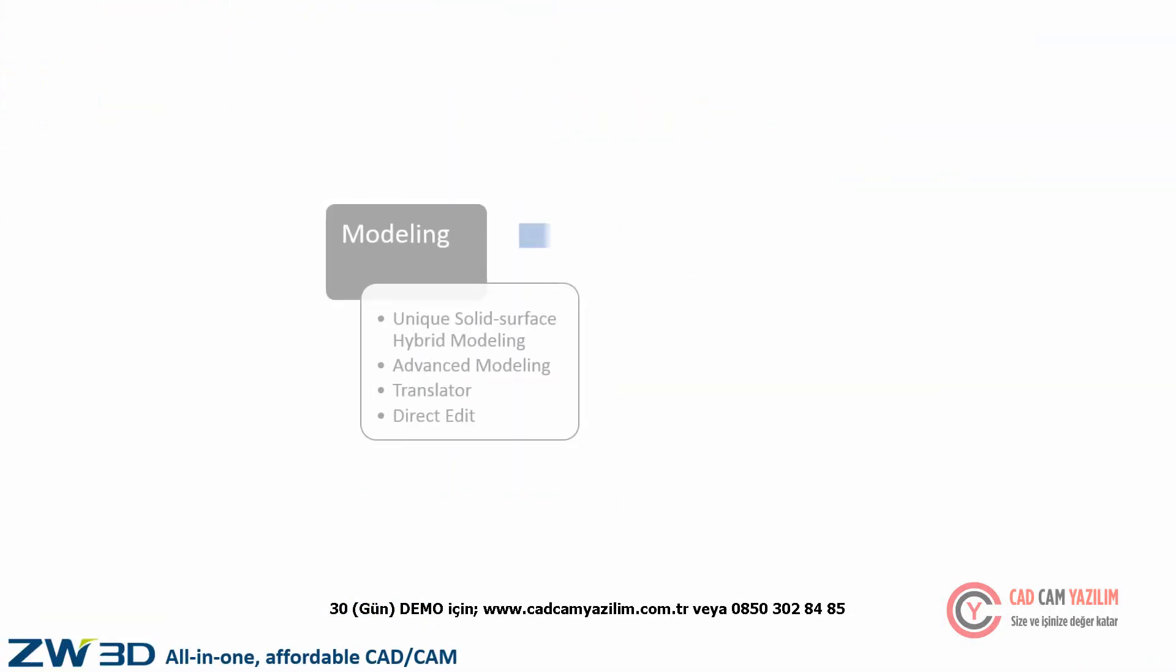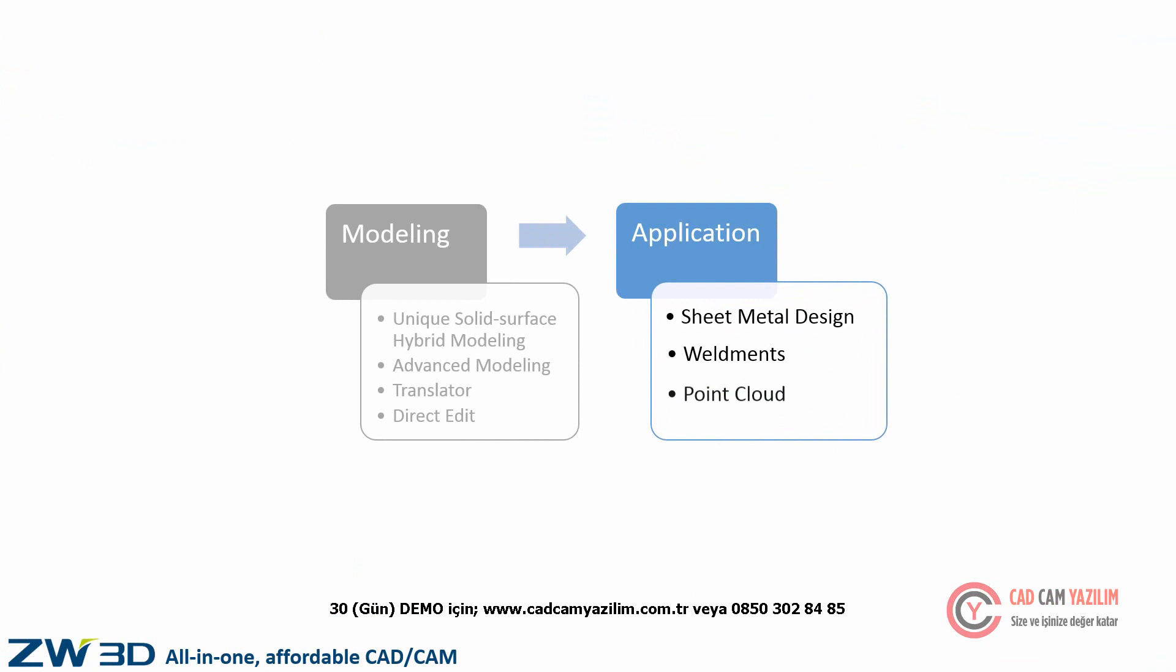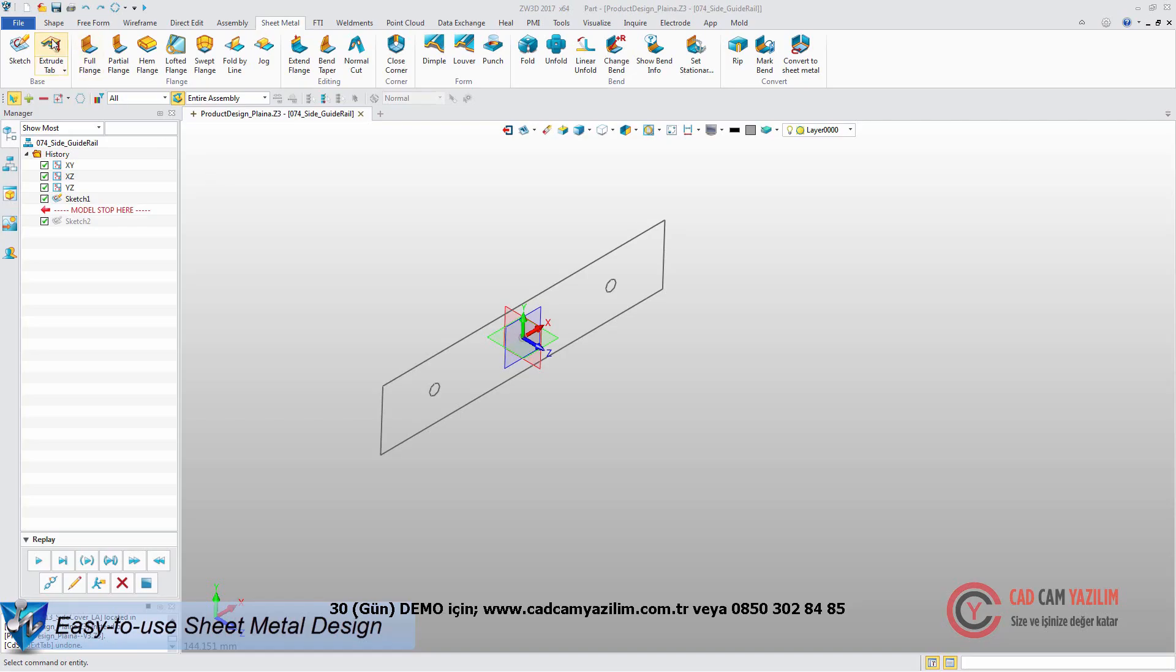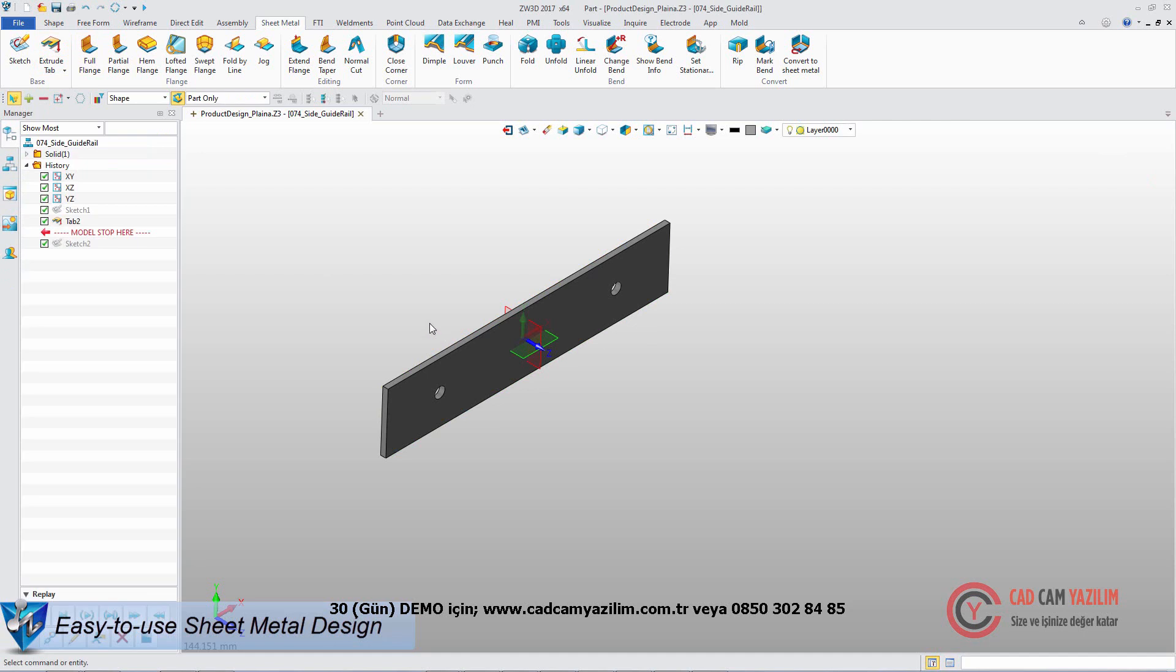Besides modeling, the ZW3D CAD module provides several different applications, including sheet metal design, weldments, and point cloud. From a sketch, we can efficiently create the first flange.